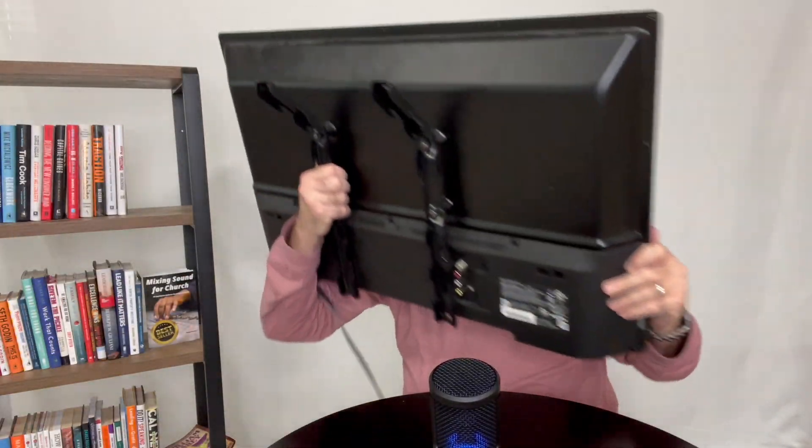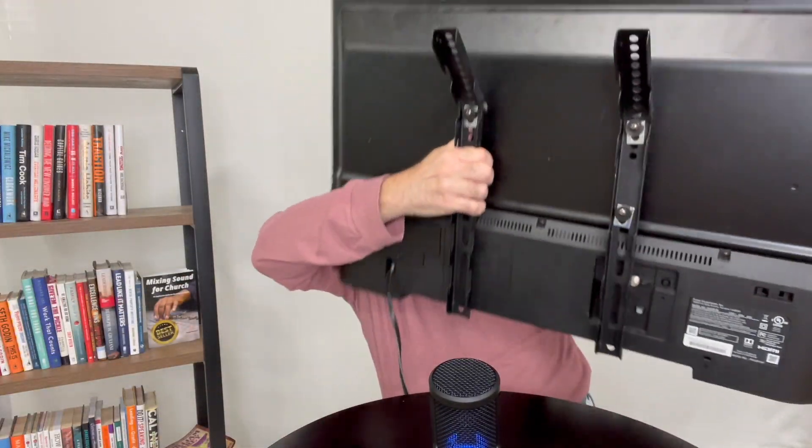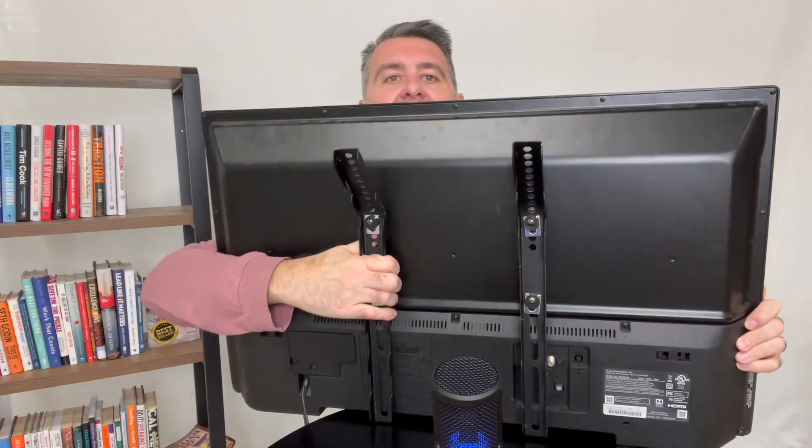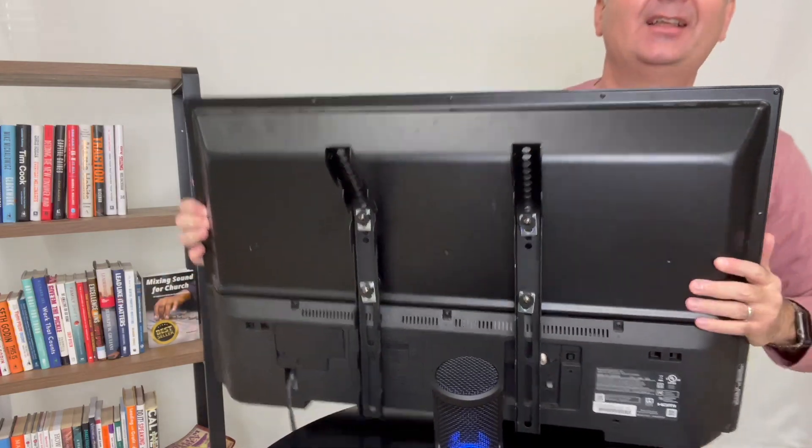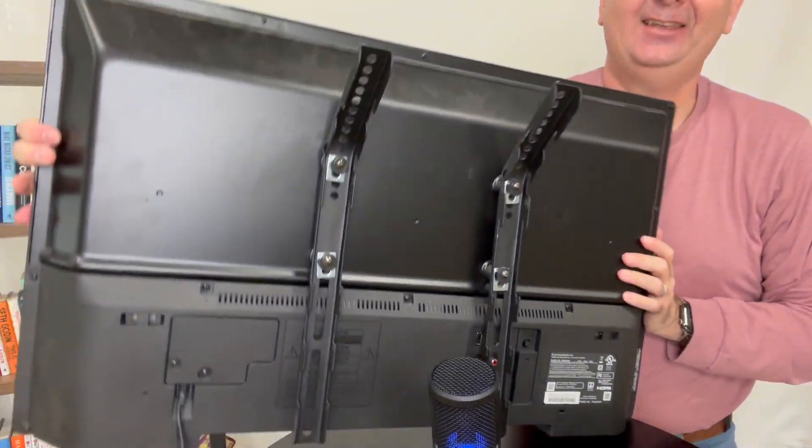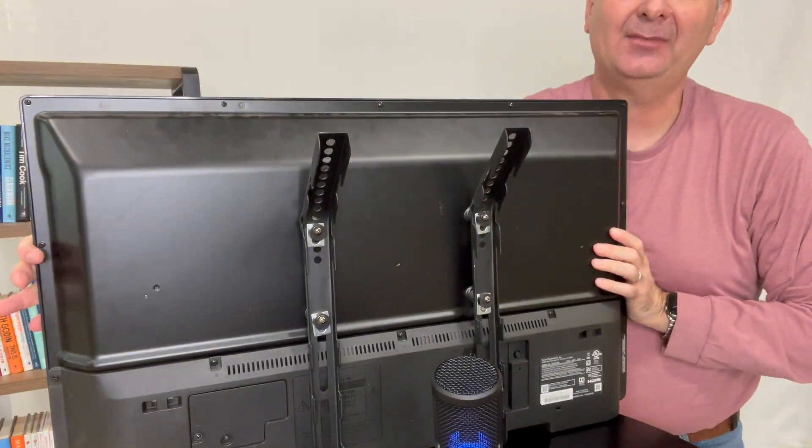Now on the back, let me flip it around. There we go. It's not that heavy. It's actually a pretty light monitor.